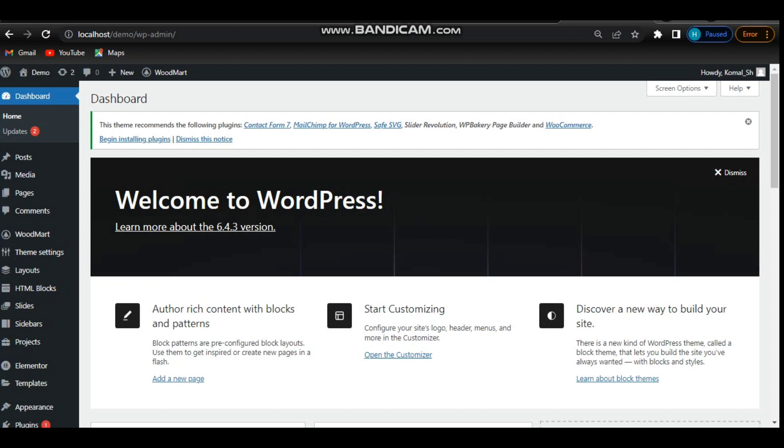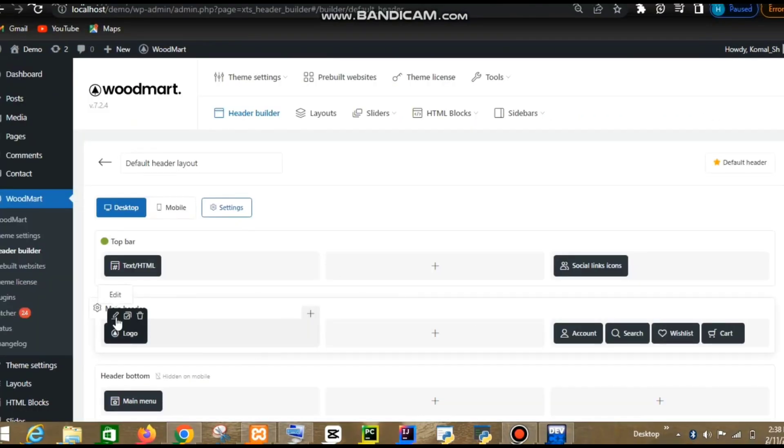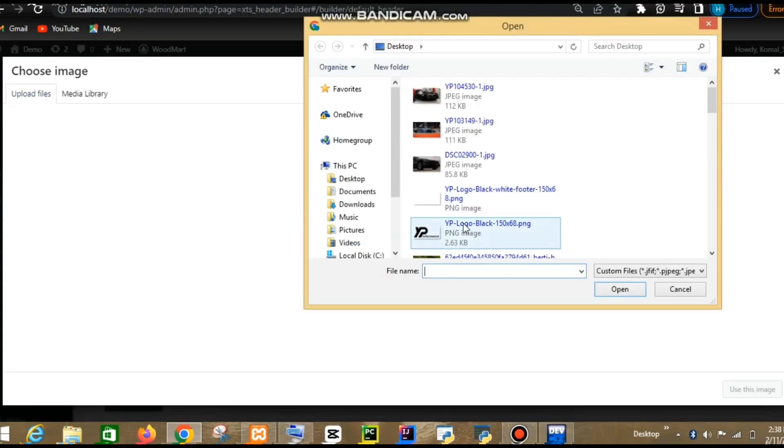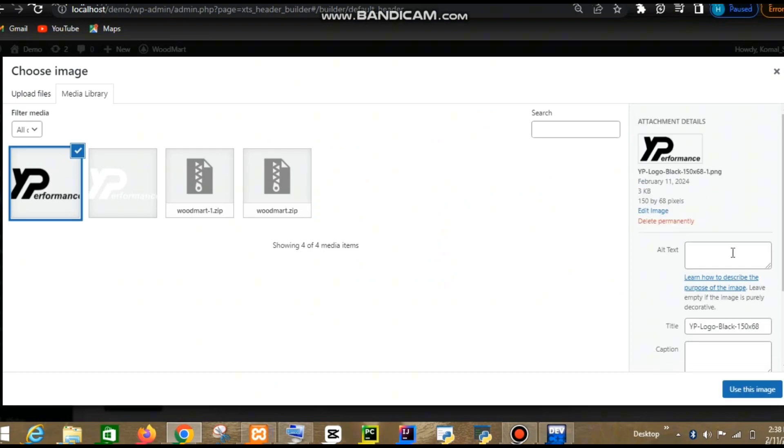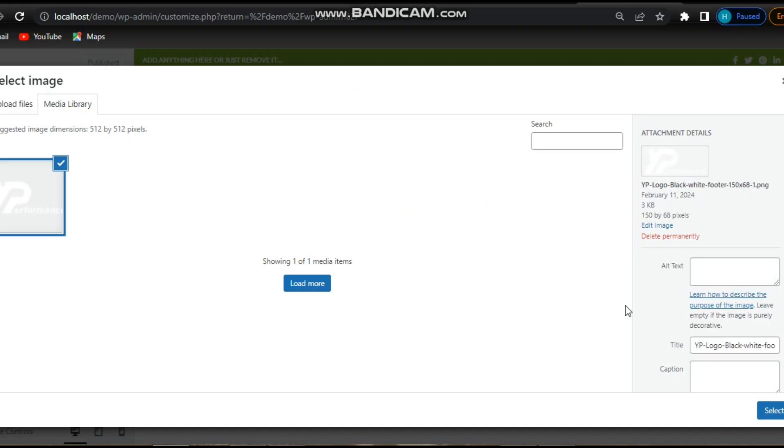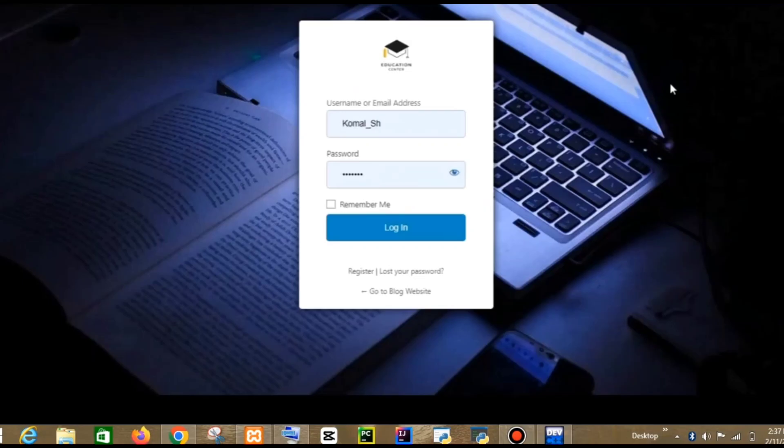Hello and welcome back to my YouTube channel. In today's tutorial, I'm going to show you how to upload a logo and favicon to your WordPress website. Open your web browser and navigate to your WordPress website login page.